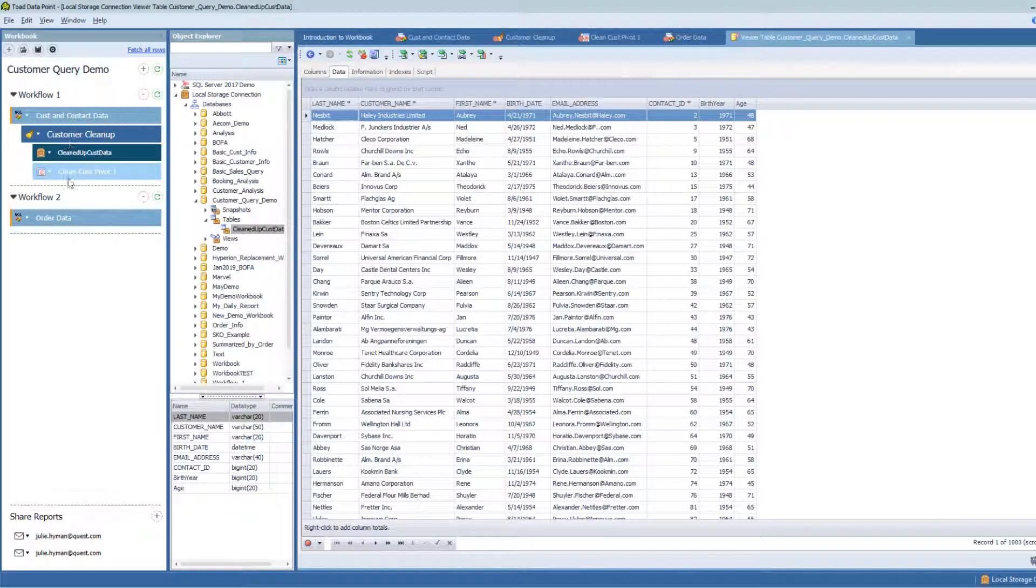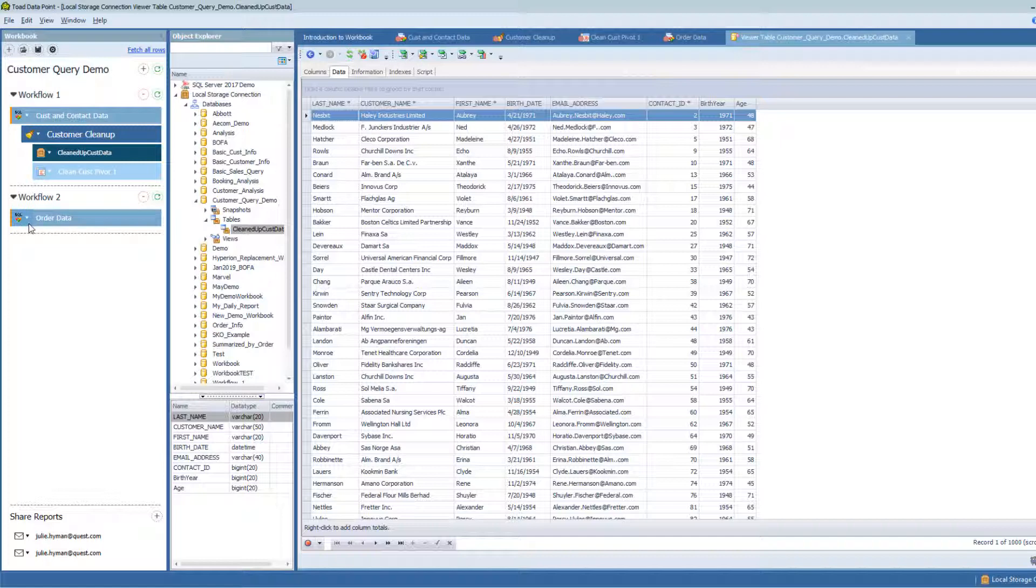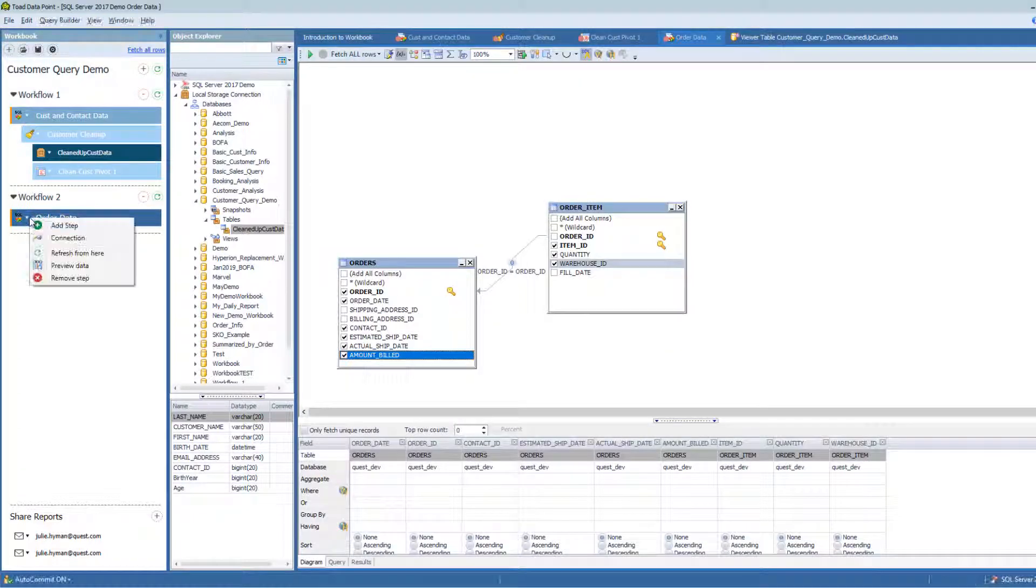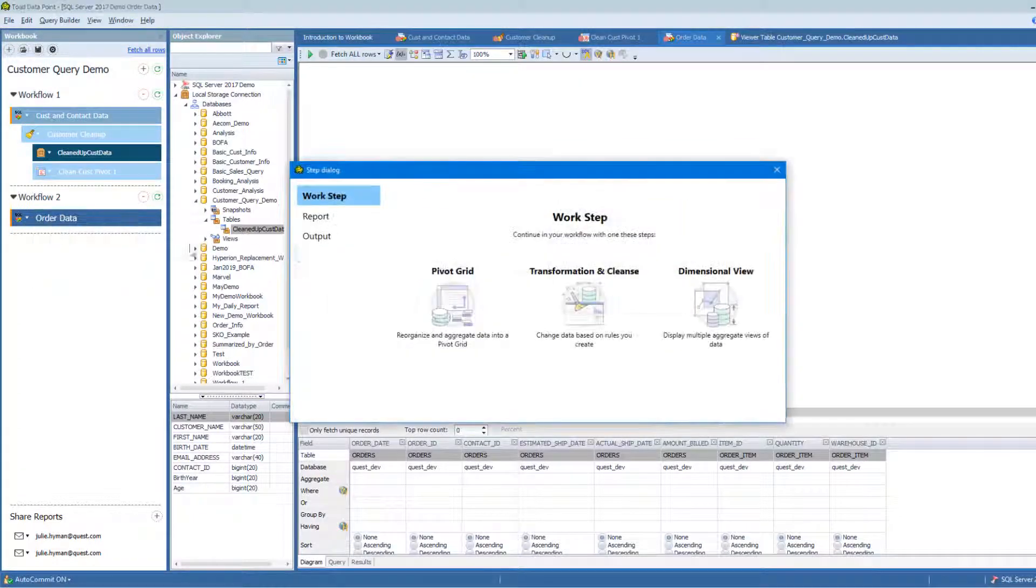Now I'm going to do the exact same thing off of Workflow 2. Workflow 2, I haven't done any sub-steps. I haven't done any transformation and cleanse of my order data or pivoting off my order data. So right off of this initial result set, I'm going to add an item.